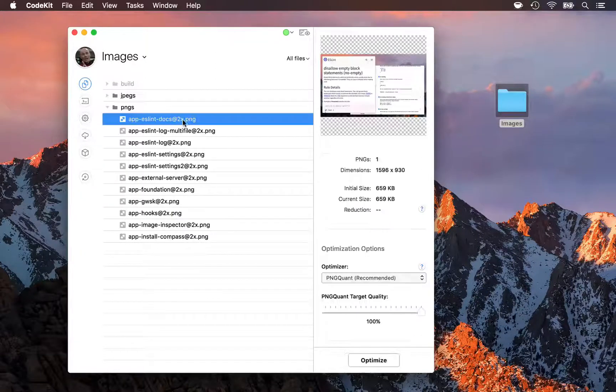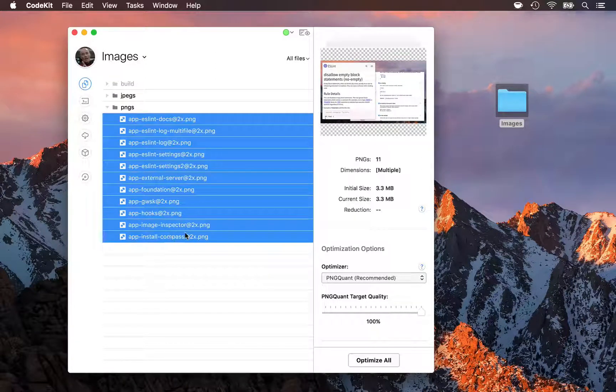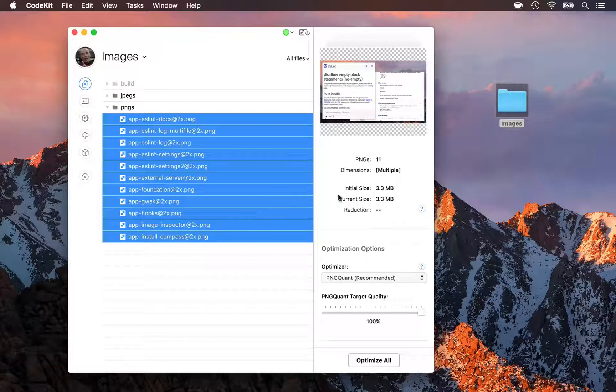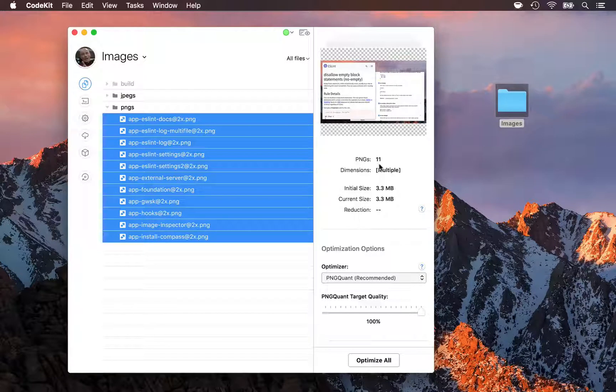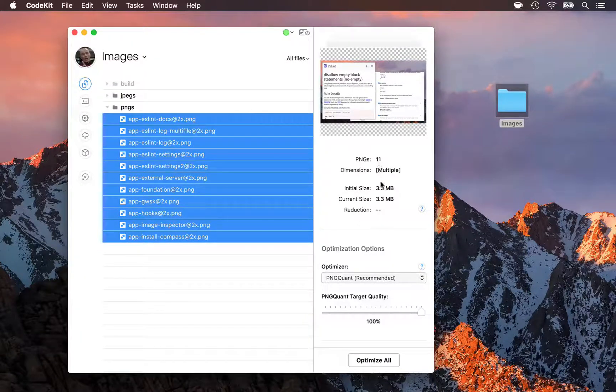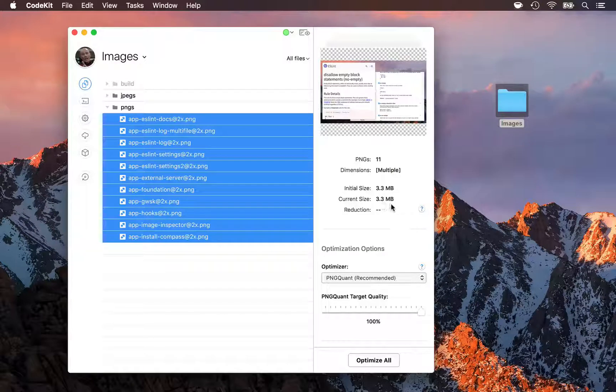Let's start with PNGs. I'll select this set of images over here, and my right-hand inspector changes to show me information about them. There's 11 images in the set, and all together they take up 3.3 megabytes currently.